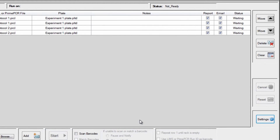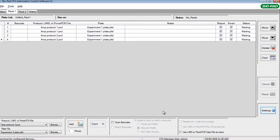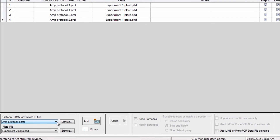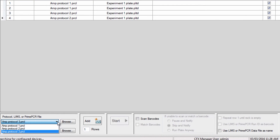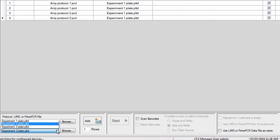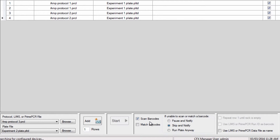Once this is complete, it's simple to set up a plate queue. Select protocol and plate files from the drop-down menus or by using the Browse function. Next, modify the barcode controls. Choose to scan and/or match barcodes and desired actions if unable to scan or match.